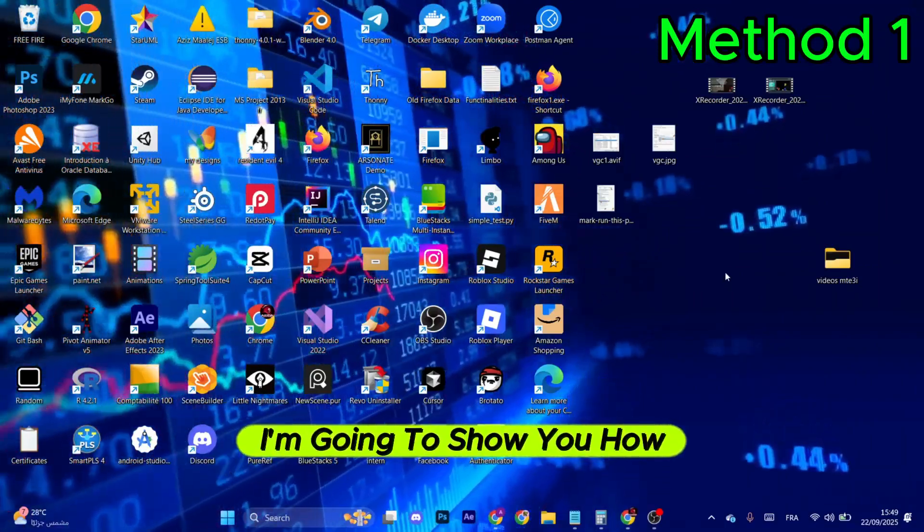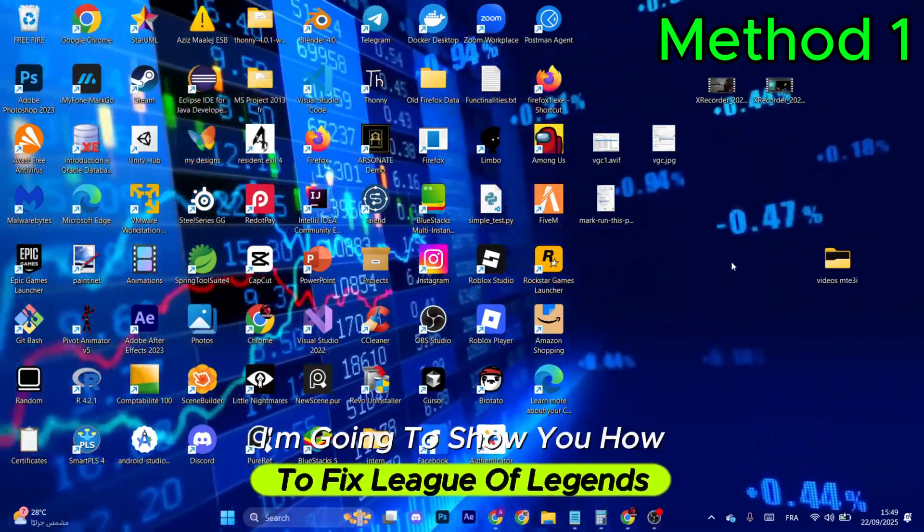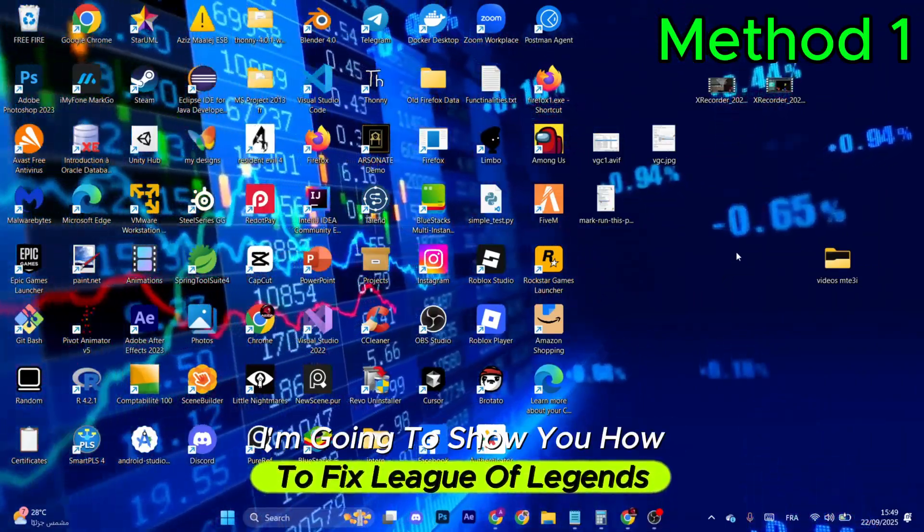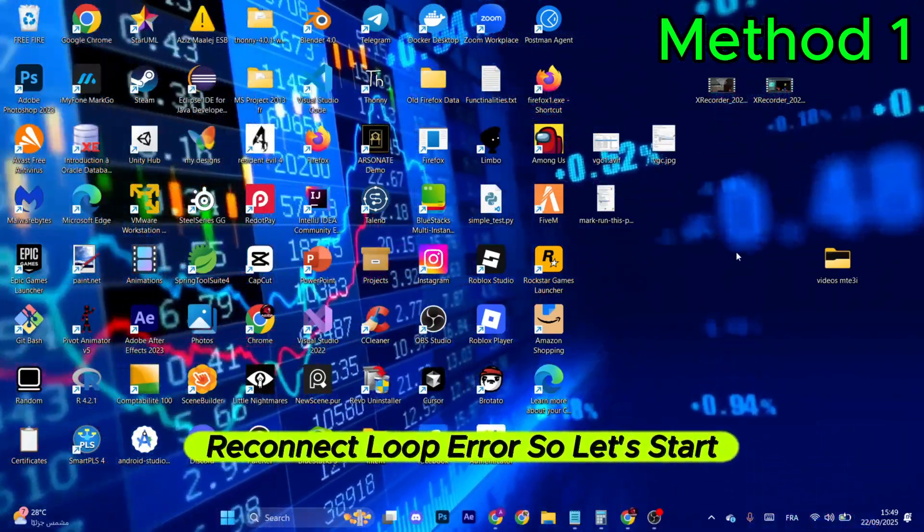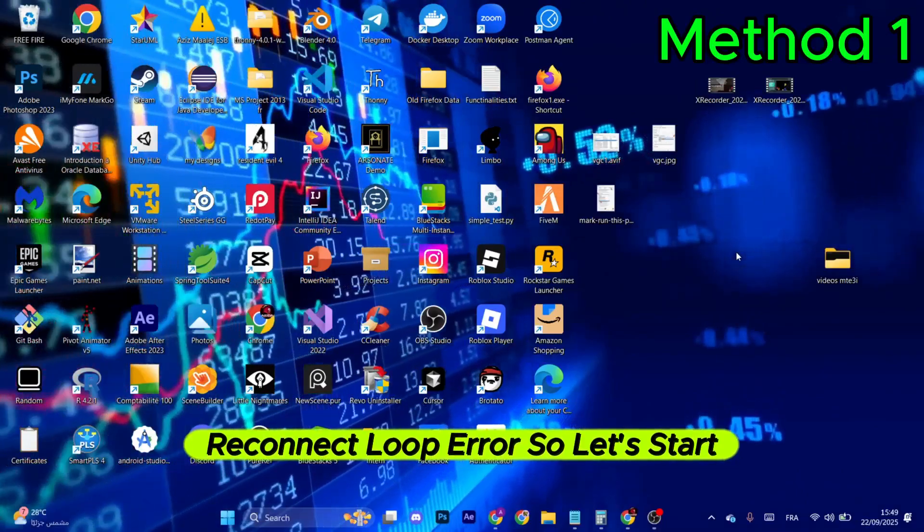Hello everyone, today I'm going to show you how to fix the League of Legends reconnect loop error, so let's start.